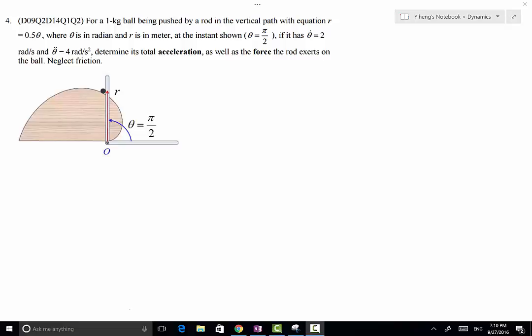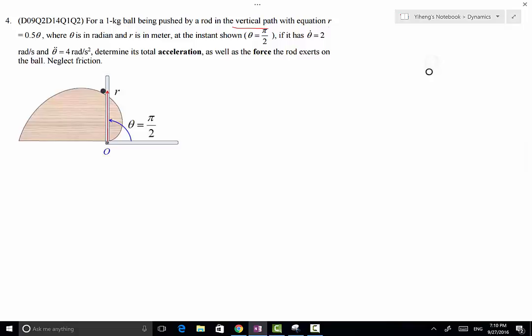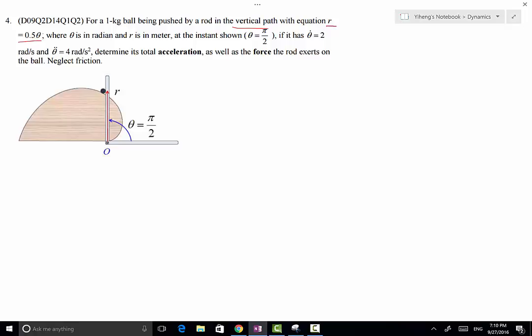In this problem we have a ball with a mass of 1 kg being pushed by a rod to follow a curved path in the vertical plane, so we do need to consider weight. The curved path is defined by the equation r = 0.5θ, where θ is in radians and r is in meters. We are already given the r-θ coordinate system, where r is the radial coordinate and θ is the transverse coordinate.